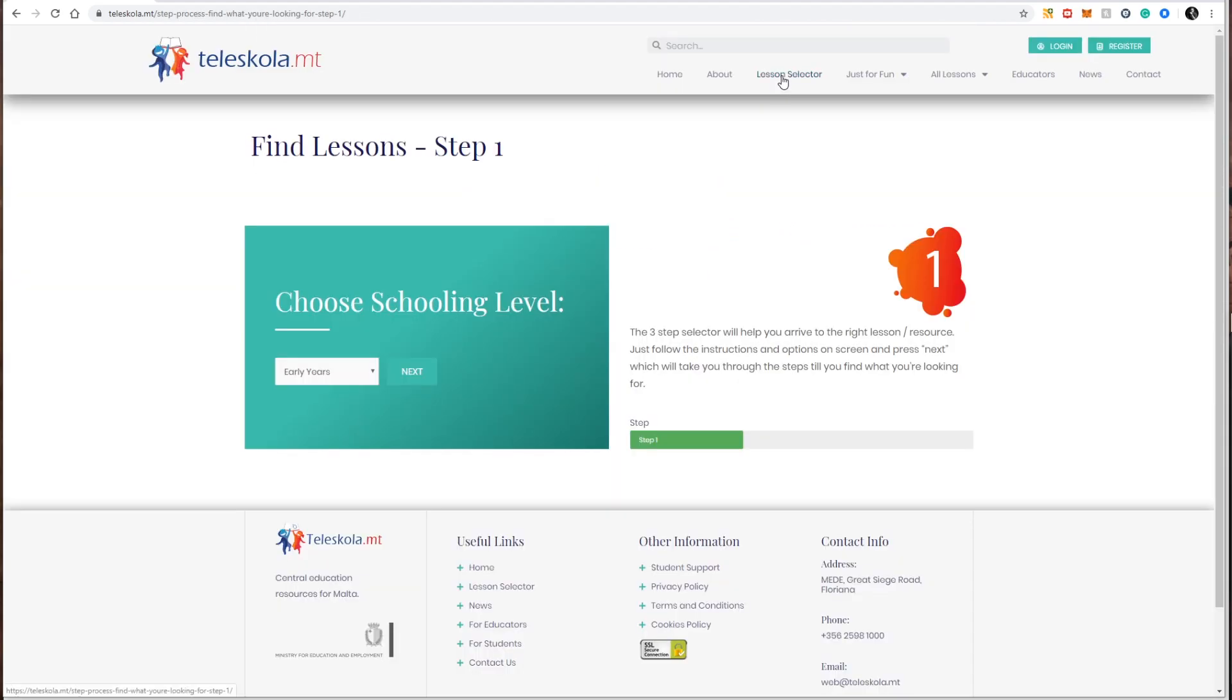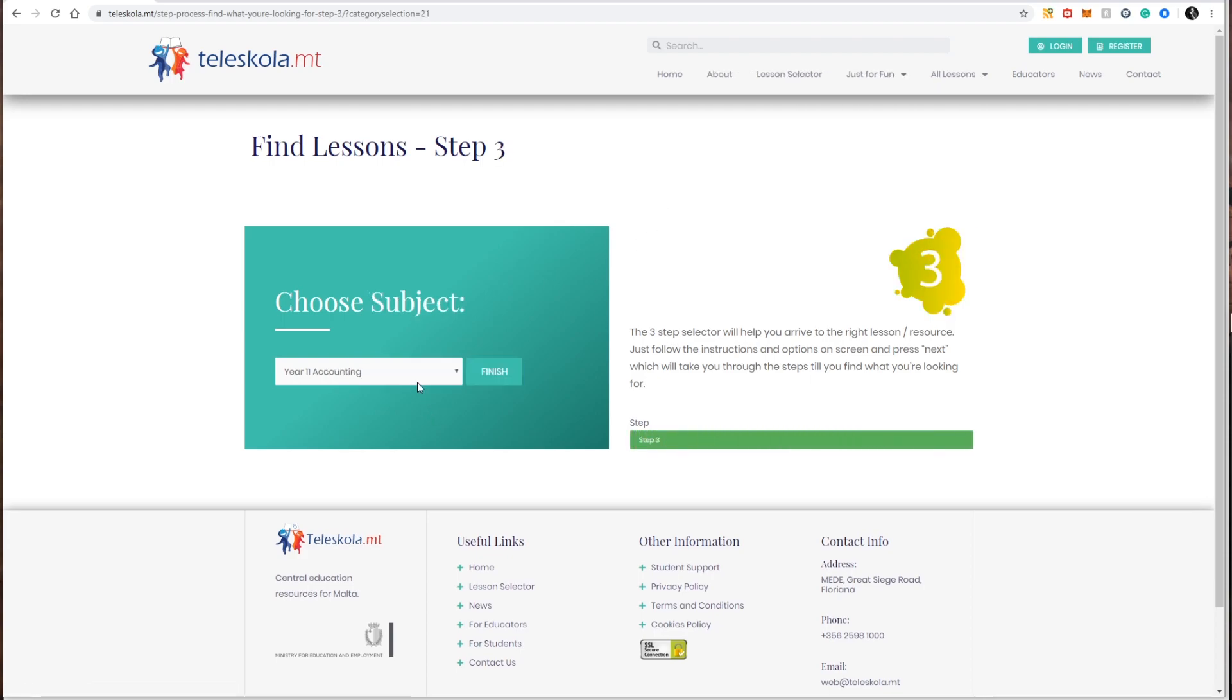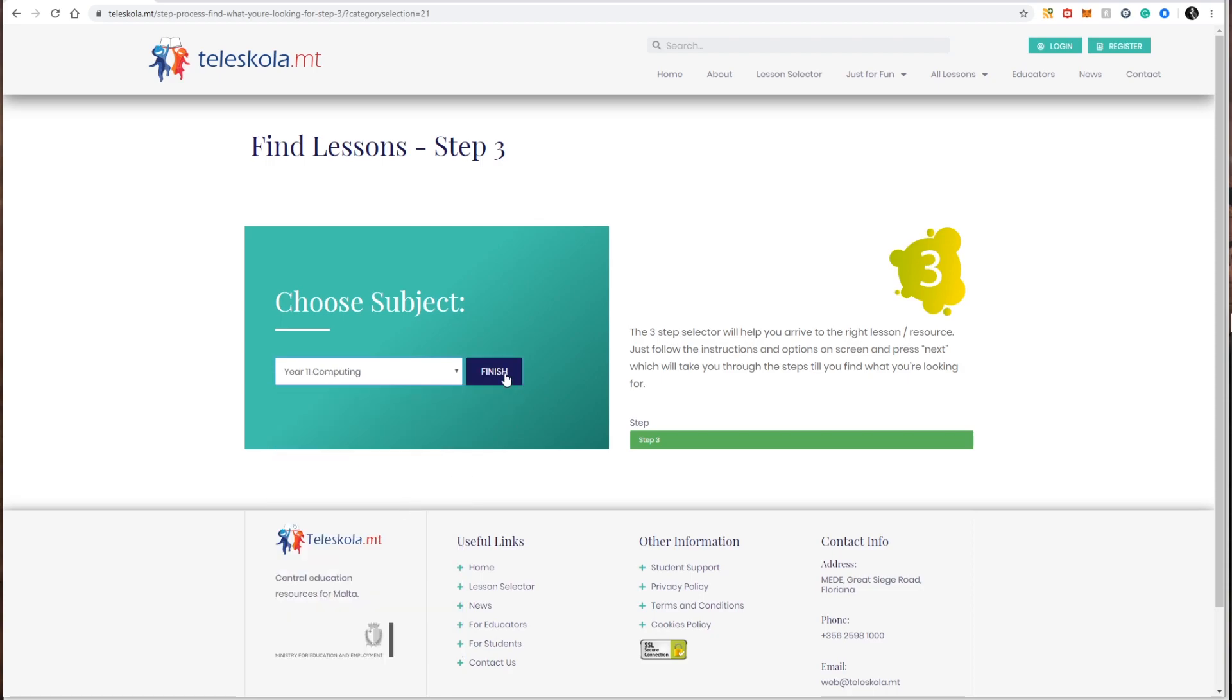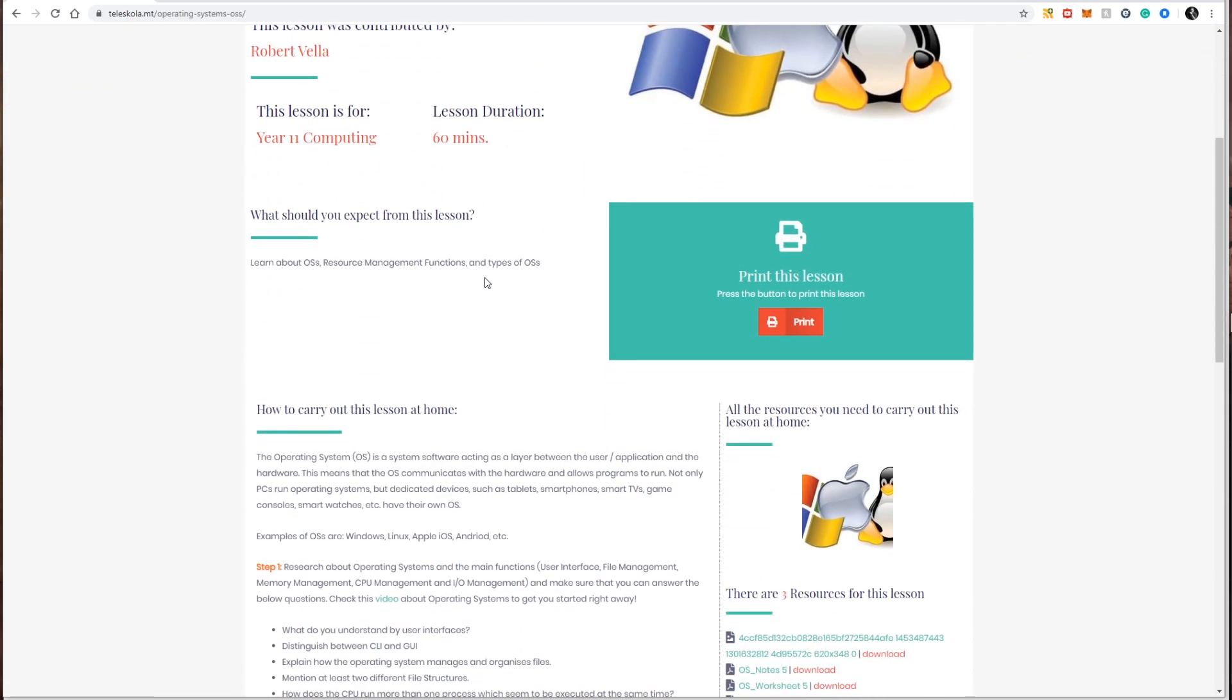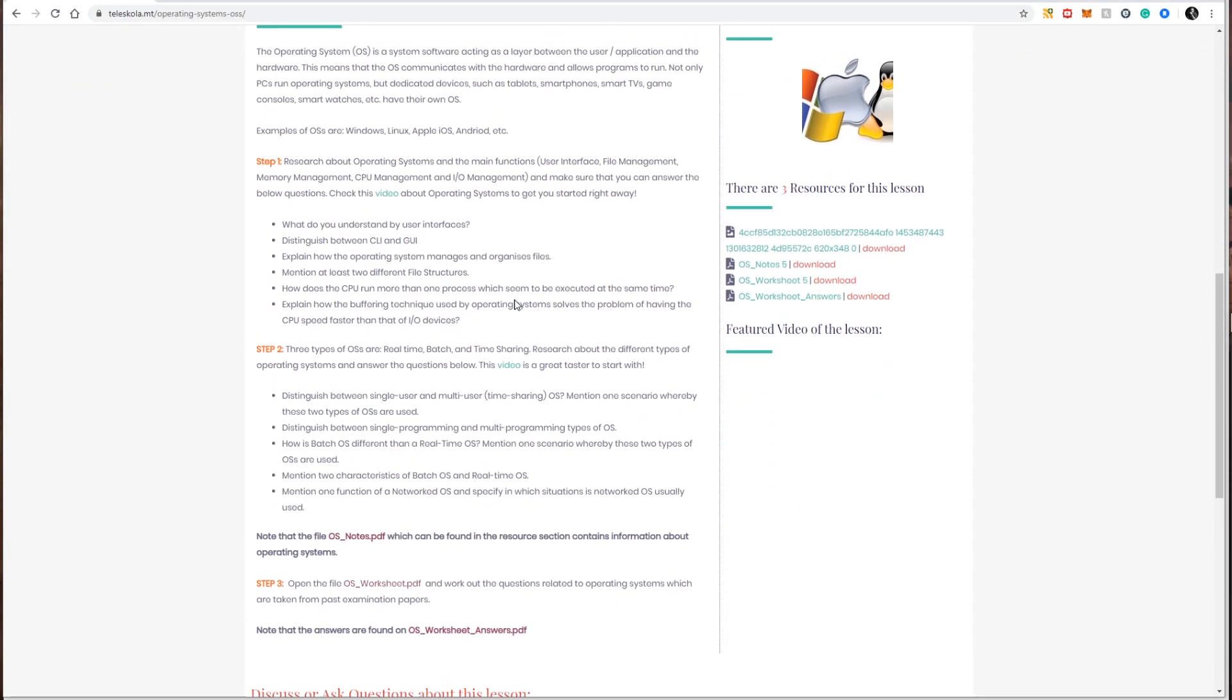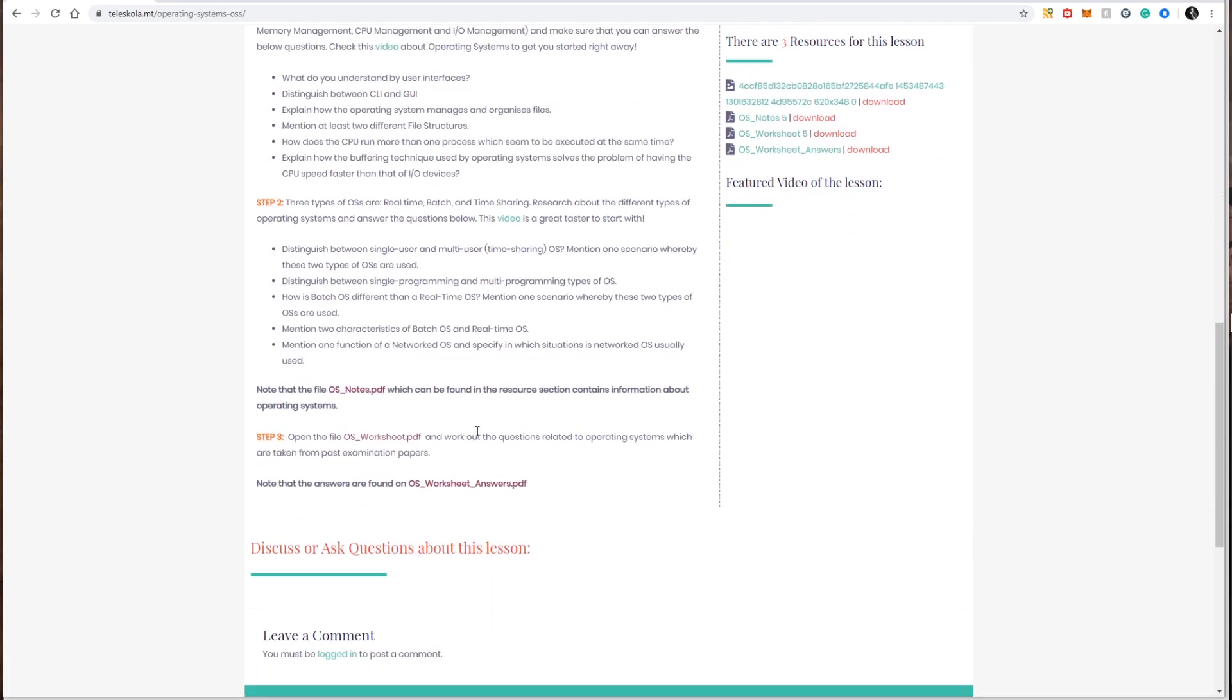So just a quick recap, I go to the lesson selector, I choose my schooling level, I click next, I choose my schooling year, I click next, and then finally I choose the subject of the lesson that I'm searching for. I click finish, I am presented with all the lessons available for that particular subject in that particular year. I can view the lesson, follow it online, or else I can simply print it by pressing the print button.